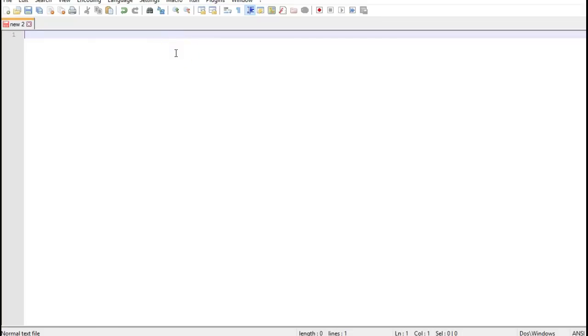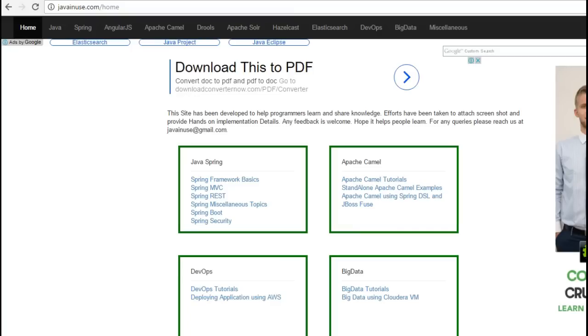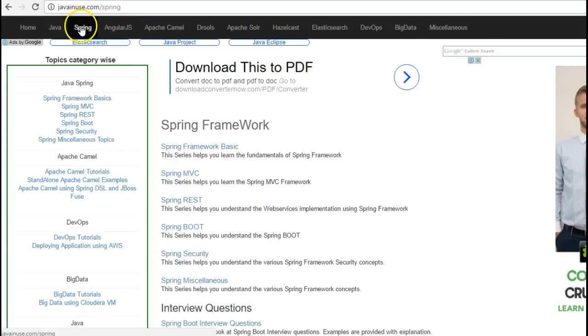Hi folks, in this tutorial we will create a simple application using Spring Boot Data JPA. For this I am going to take reference of my website javanews.com. Let's go to the Spring Boot section.